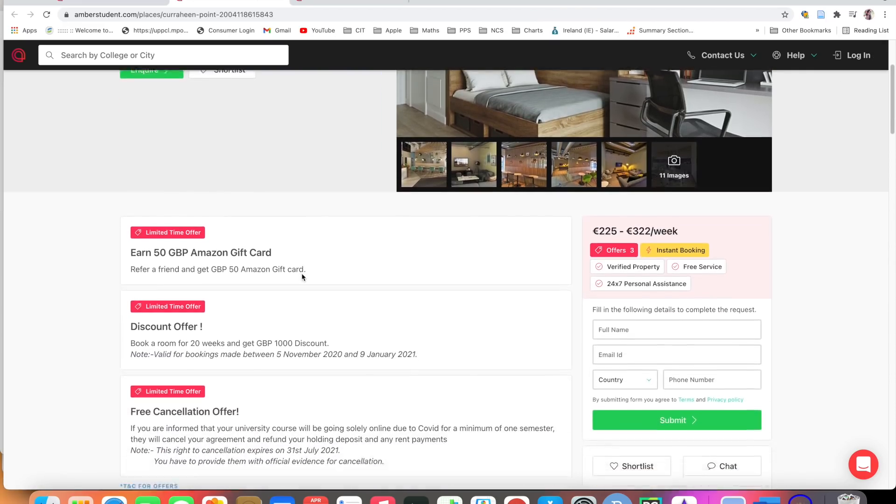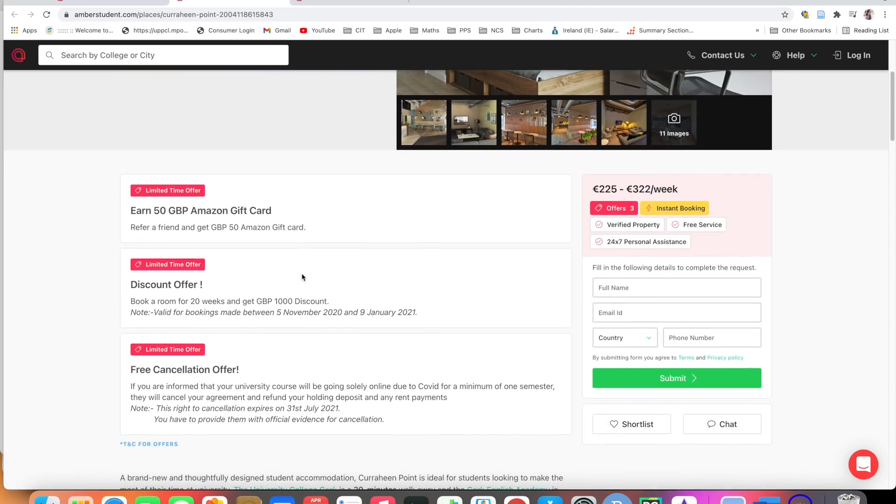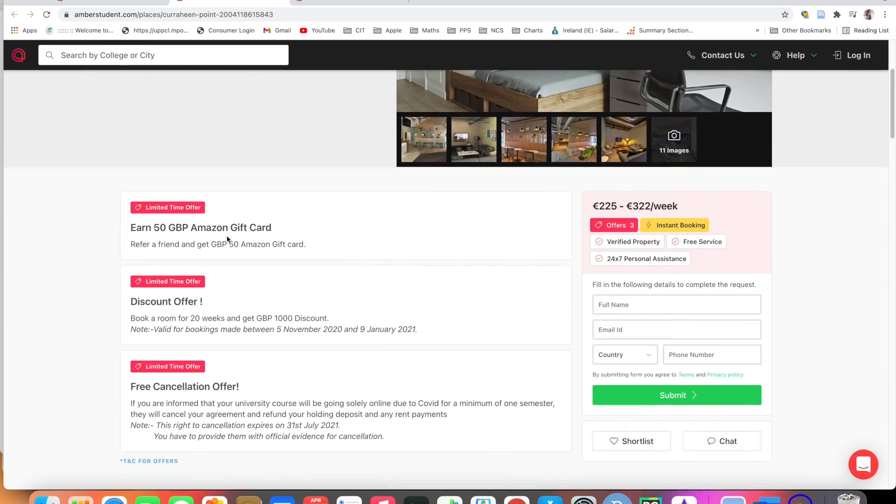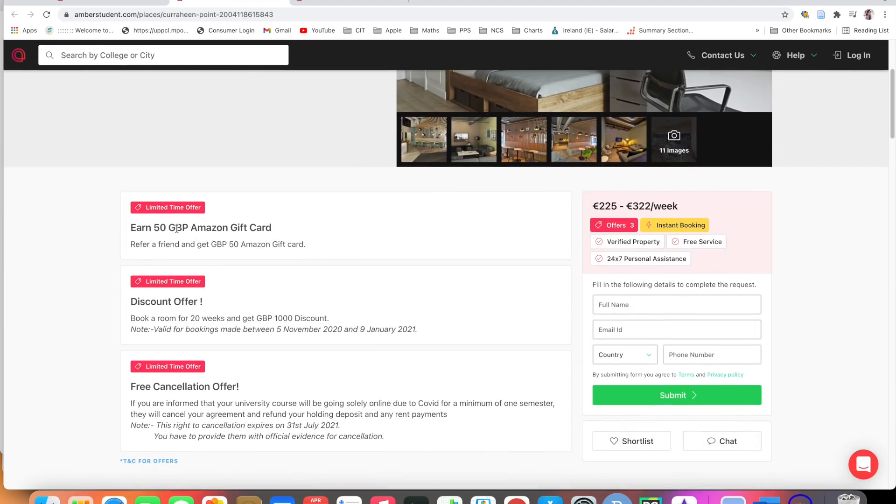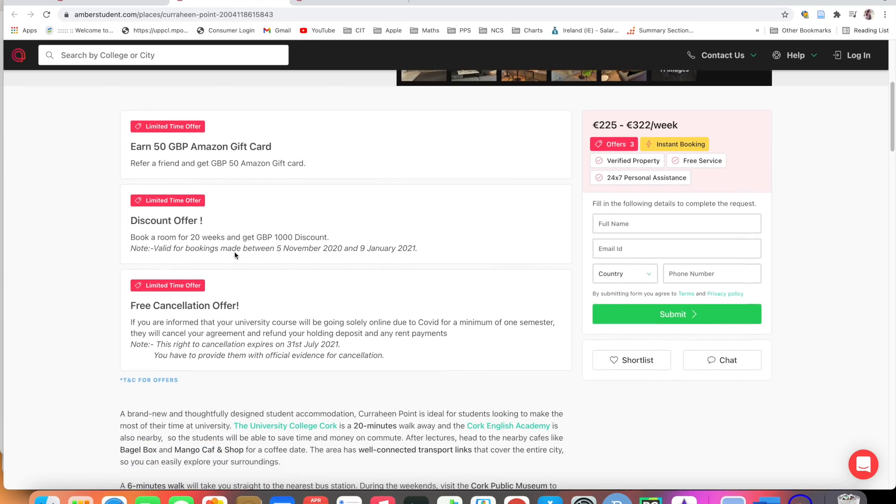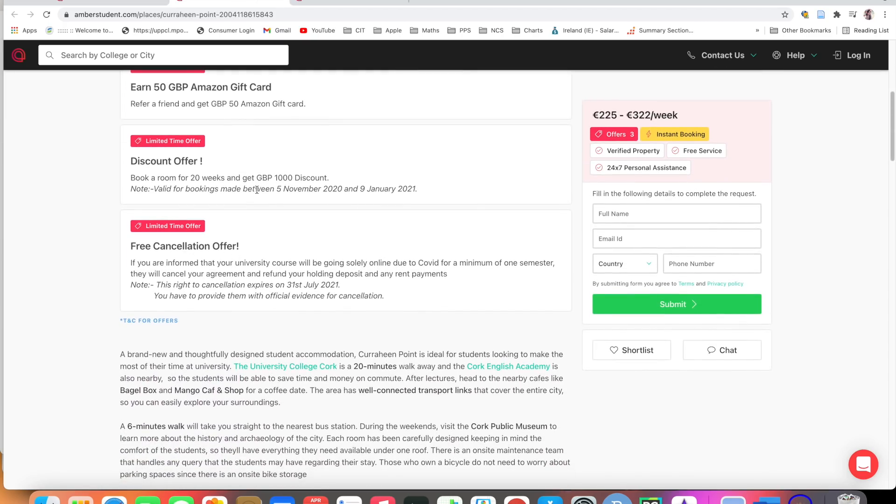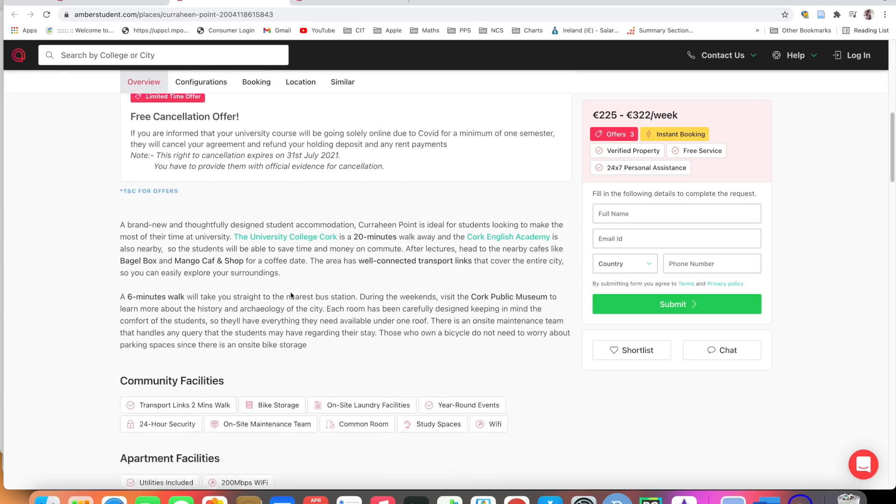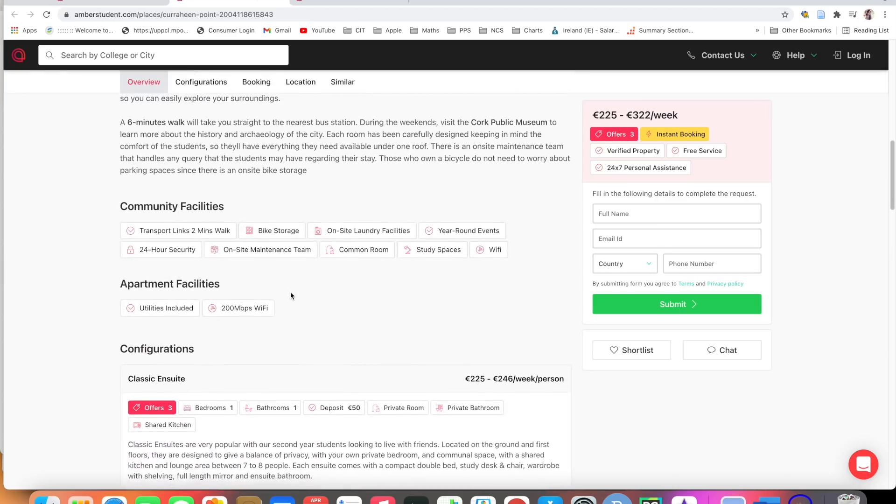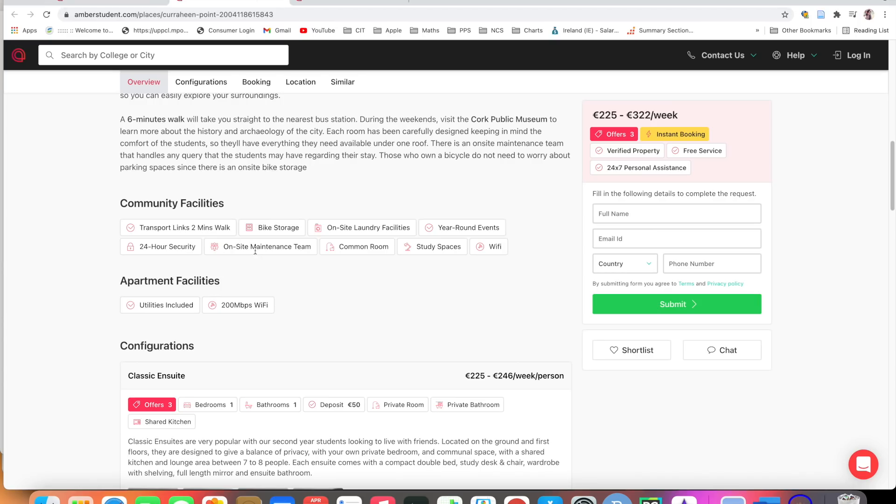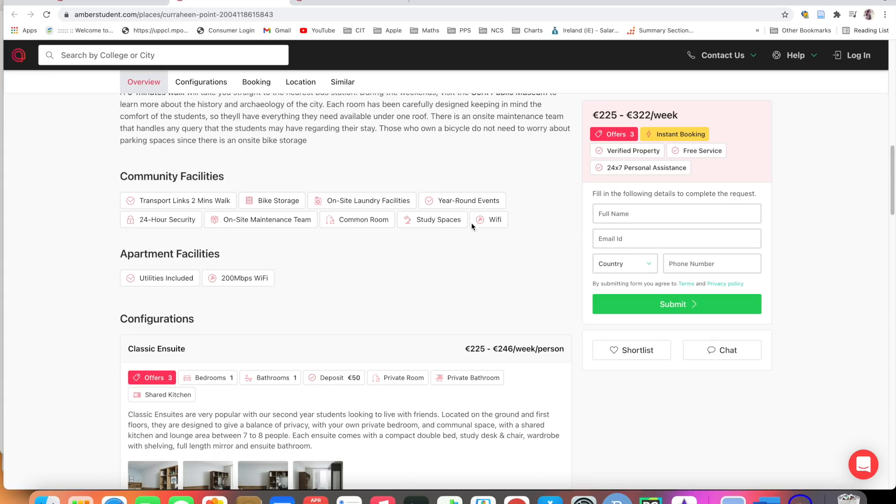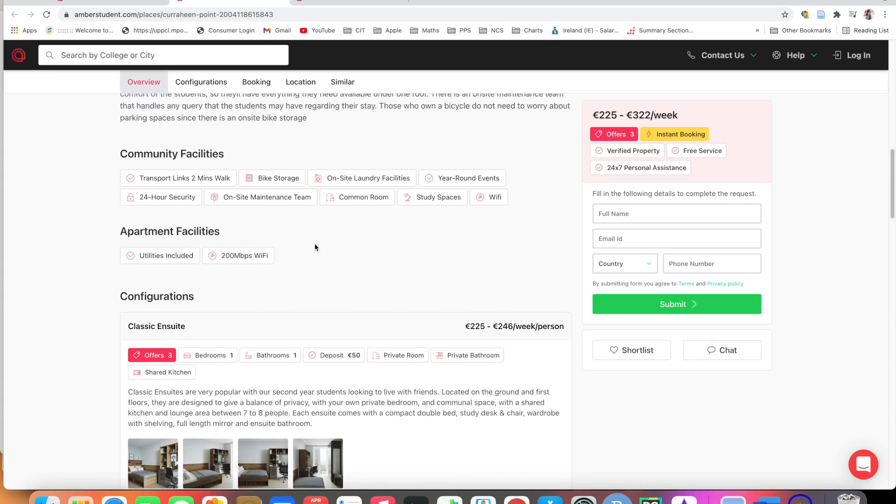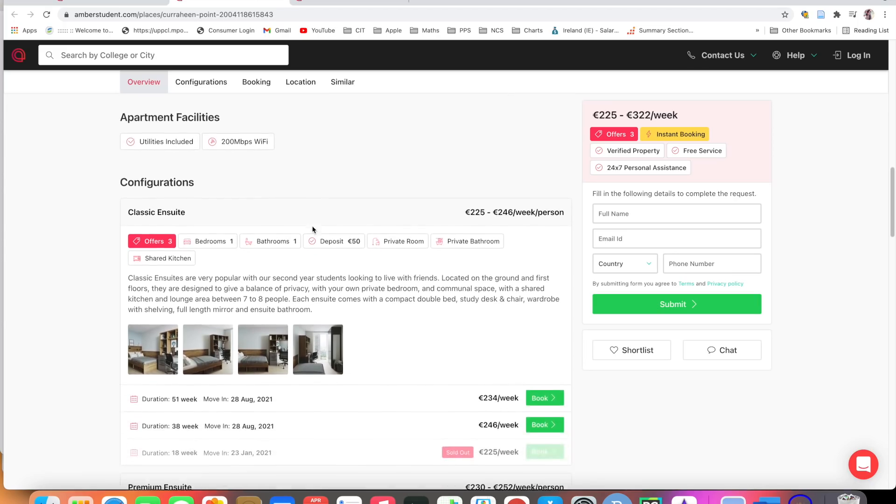So let's see, here you have a gift card. If you have a gift card, you can use it. Free cancellation offer, discount offer, everything they are providing. The best thing about it is all the facilities they have. It's just two minutes walk. Bike storage, laundry facilities, 24 hour security, no security problem, on-site maintenance team, study spaces, wifi which is very important being a student. Apartment facilities, everything is provided.